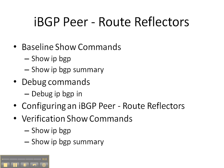First we're going to start off with some baseline show commands, show IP BGP and show IP BGP summary, to see what's already in the BGP routing table and to see if any IBGP adjacencies are formed.